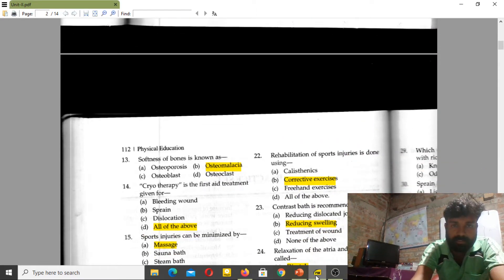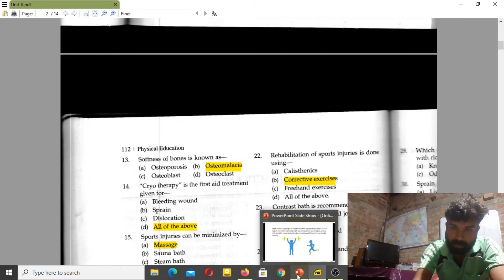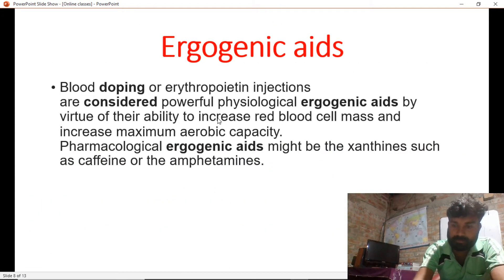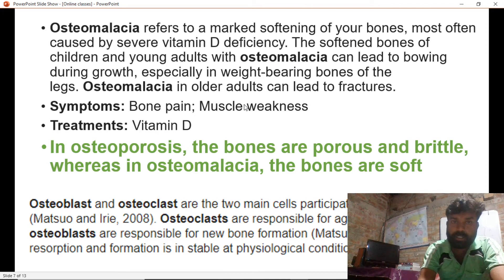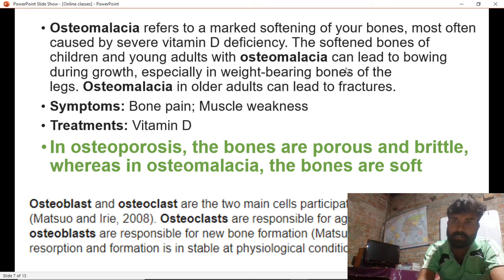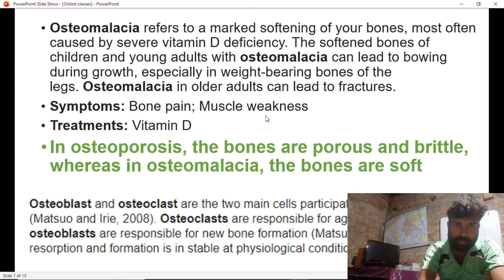Softness of the bone is known as osteomalacia. Osteomalacia refers to a marked softening of the bones, most often caused by vitamin D deficiency. Softness of bones in children or young adults with osteomalacia can lead to bowing during growth. Symptoms include bone pain and muscle weakness.